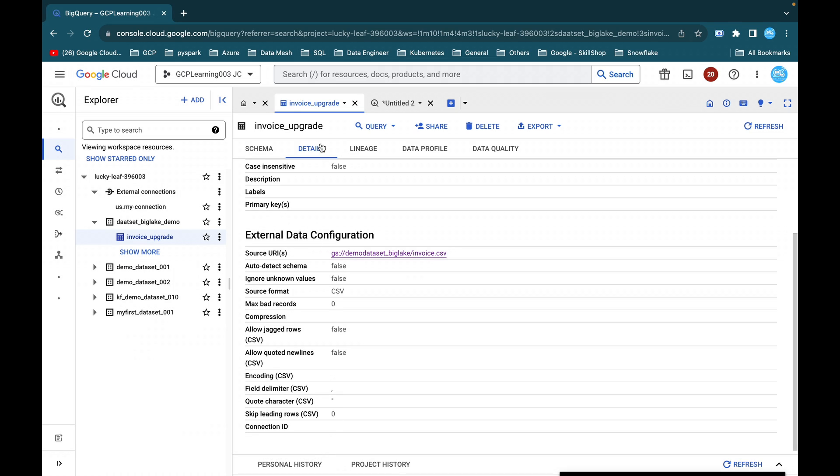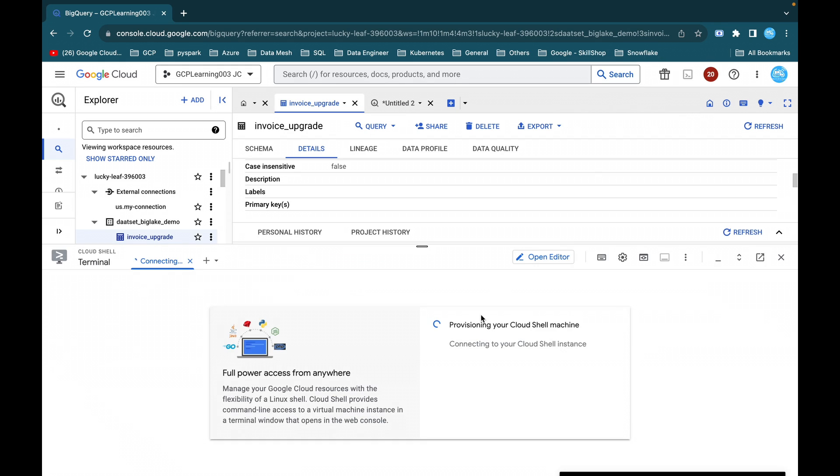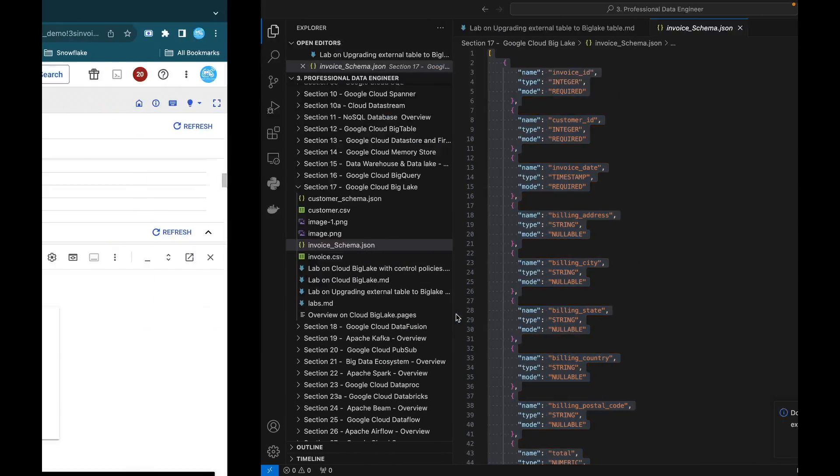Now we will see how to upgrade this external table to Cloud BigLake. In order to do that, activate your cloud shell. Just click on activate cloud shell. So now meanwhile, I'll explain you the command.